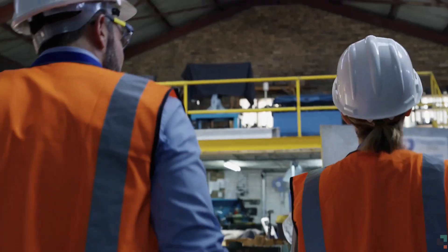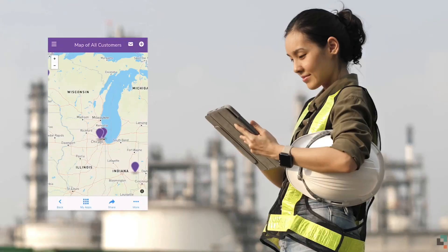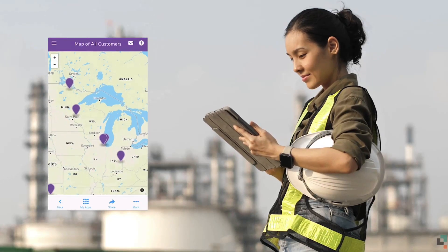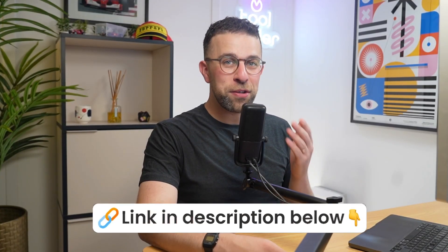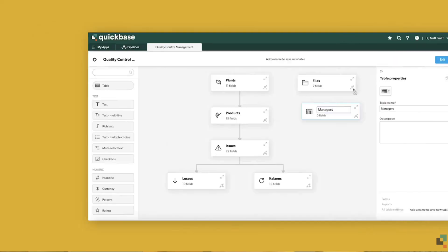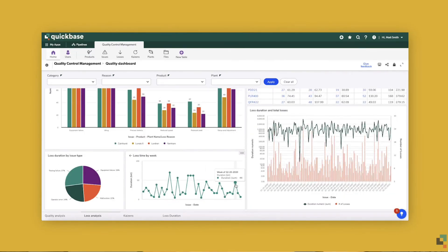Have you recently discovered Quickbase and you're wondering what it is? We're going to give an overview of what it is and how it works to give you an idea of if it's good for you. If you're interested in Quickbase, feel free to find the link below, but let's dive in.